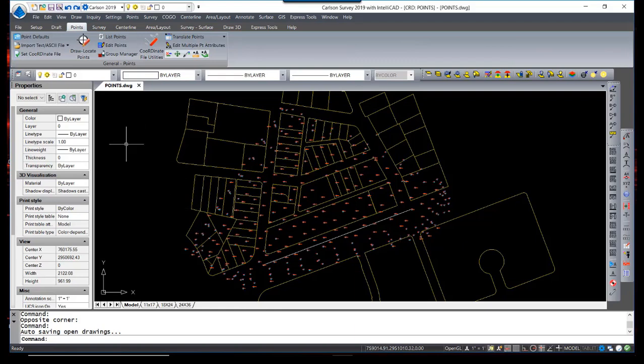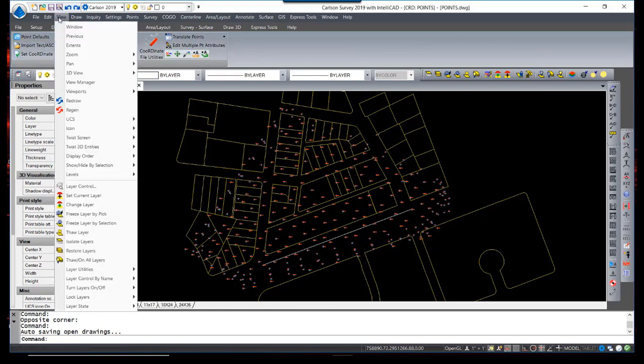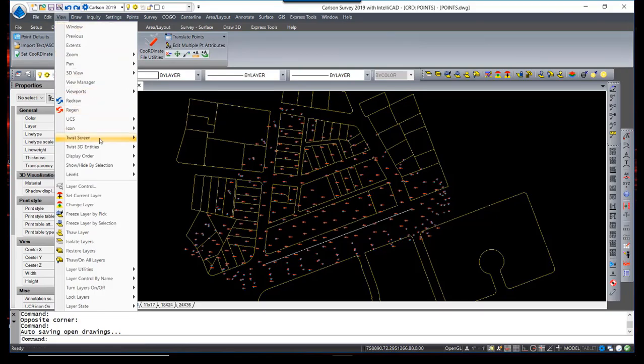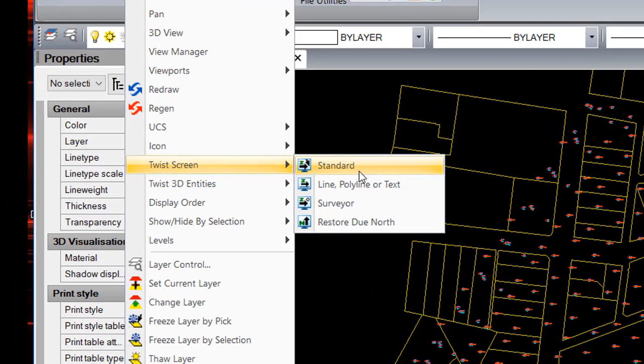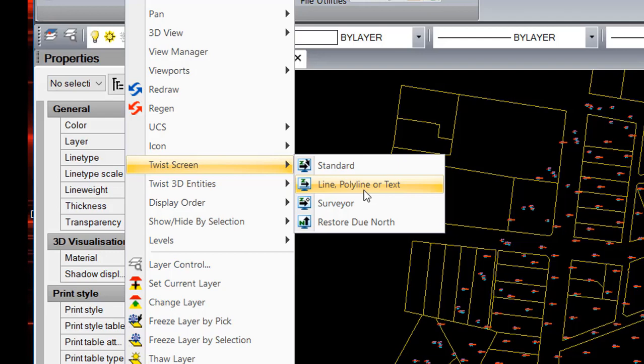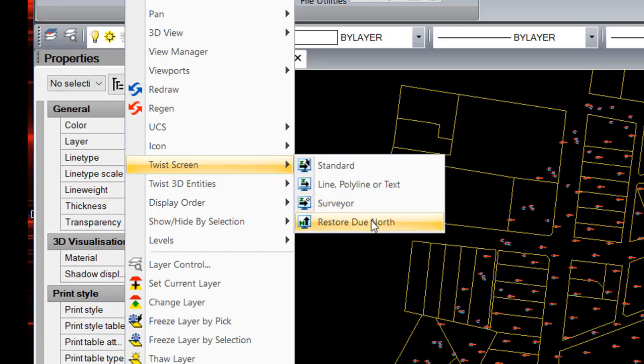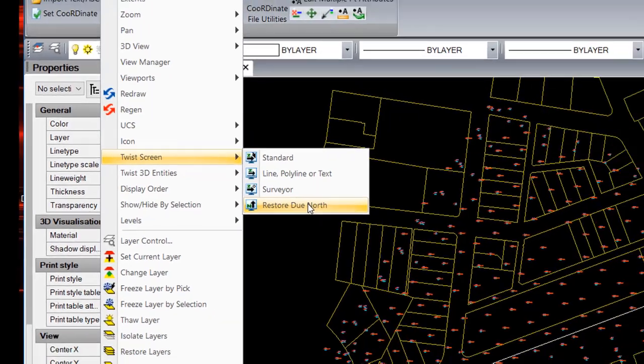Therefore, the method to change a drawing orientation lies under the View menu. Under View, there is a Twist Screen option. The Standard option allows just a random twist following your cursor. Line, Polyline, or Text allows you to pick a line, polyline, or an existing piece of text and have the program set the drawing orientation based on that. The Surveyor method allows you to type in a bearing and Restore Due North returns the screen back to north straight up.